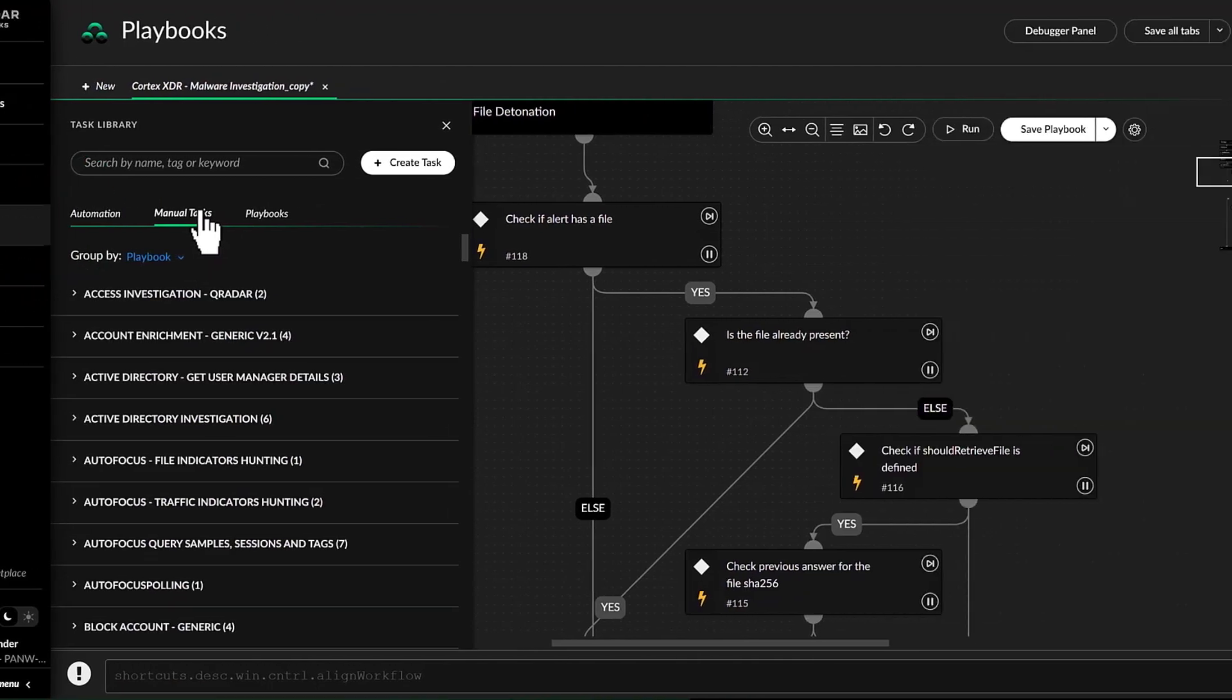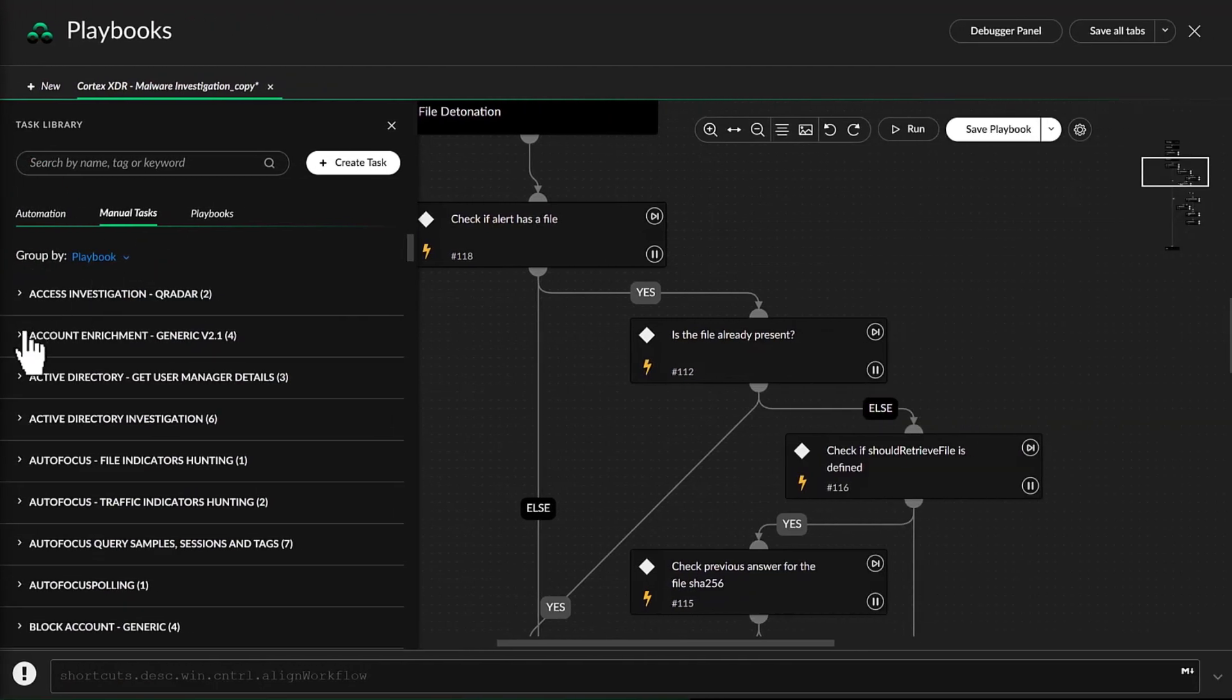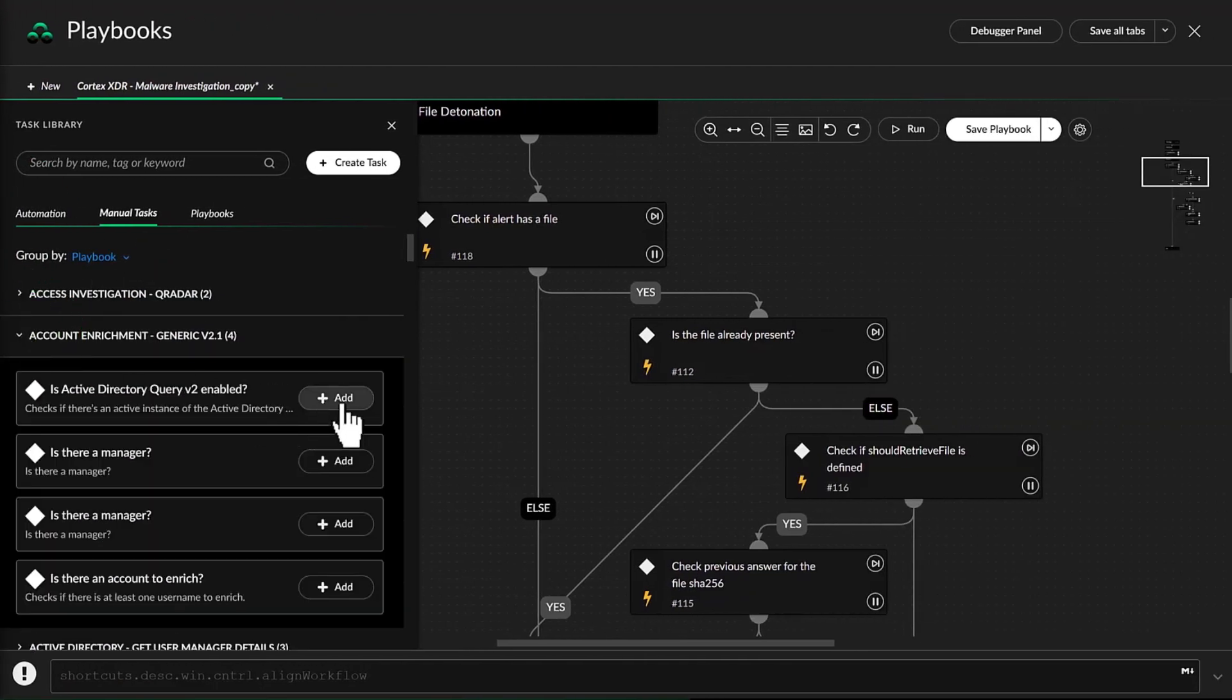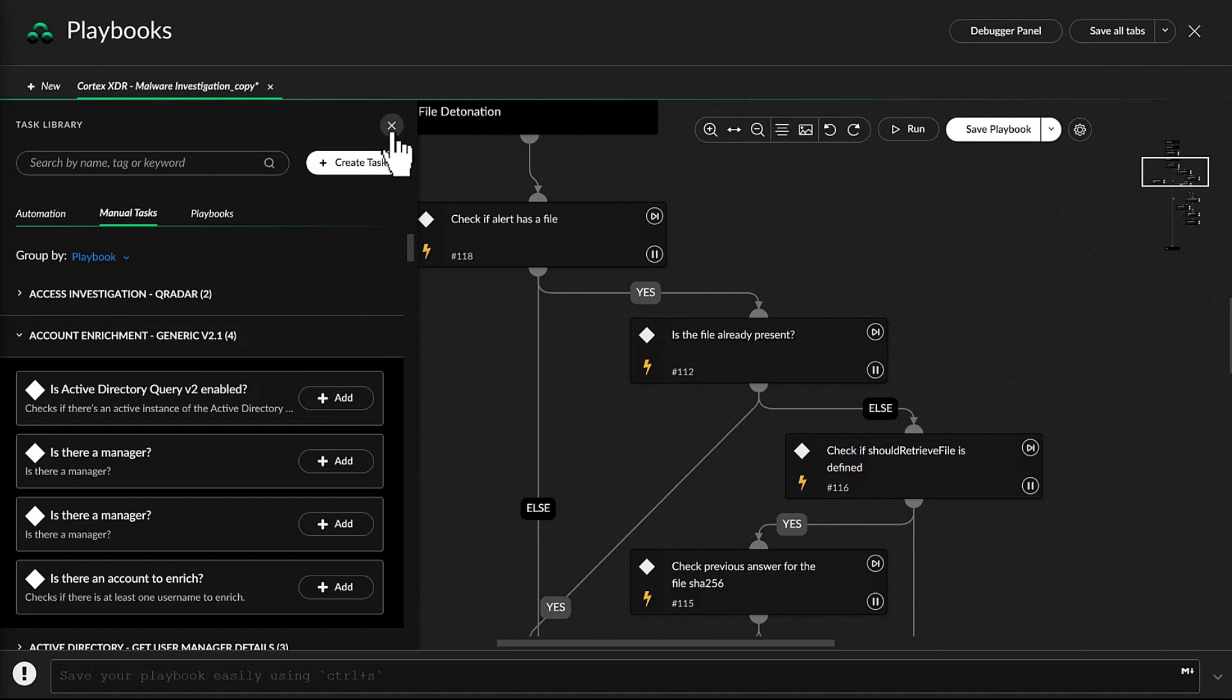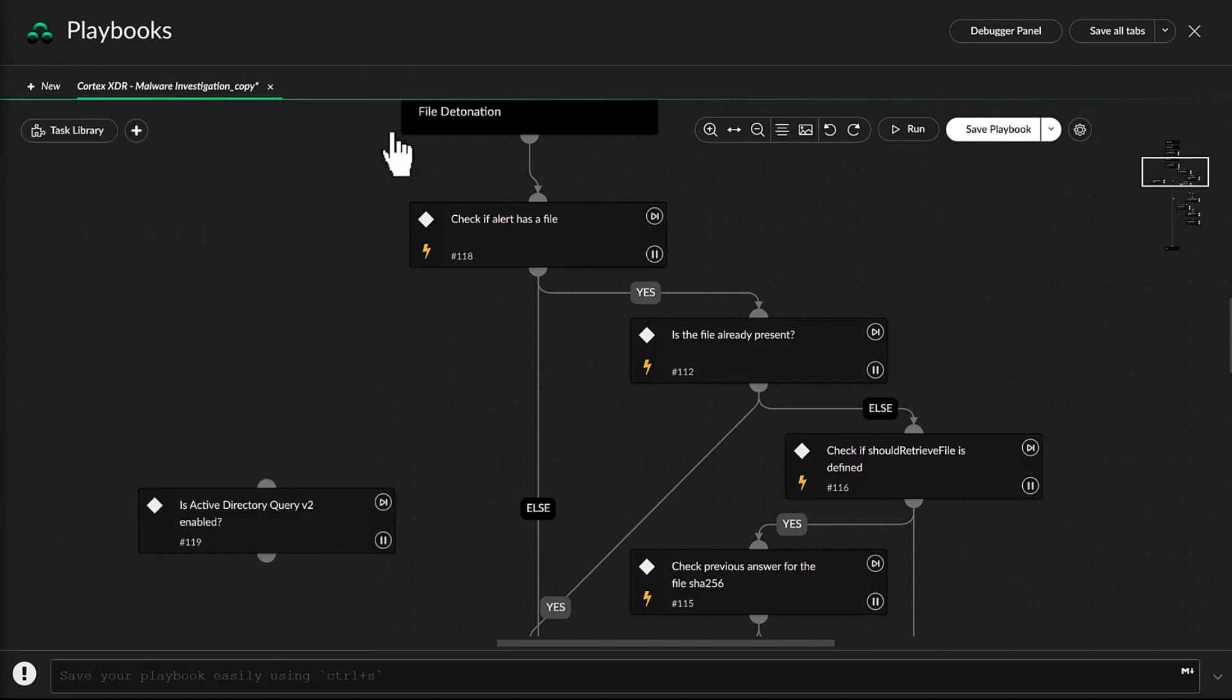John is impressed. Incidents that do get routed to him are put into the proper context, and remediation, either done automatically or manually, is much faster through XOR.